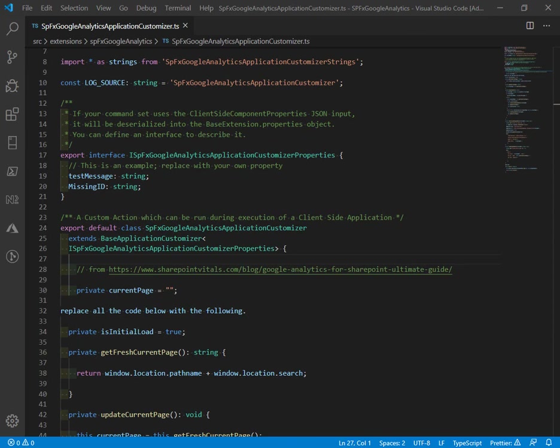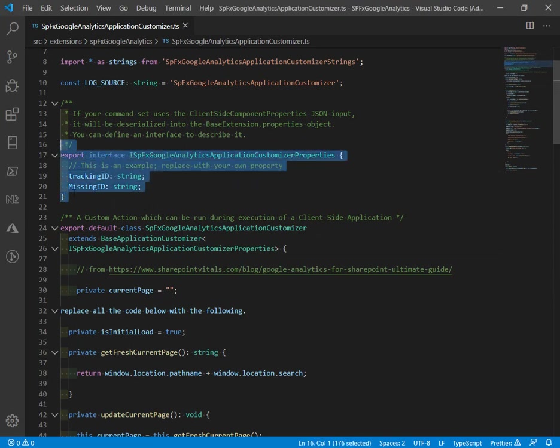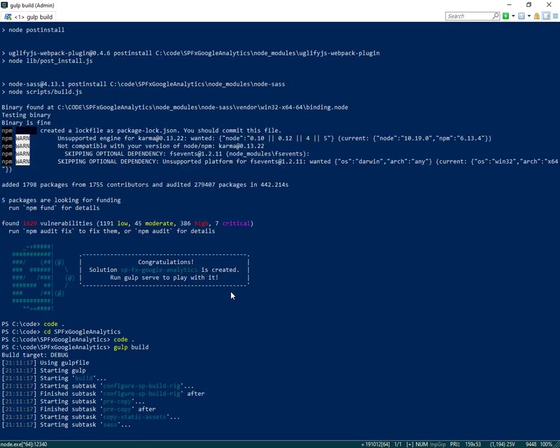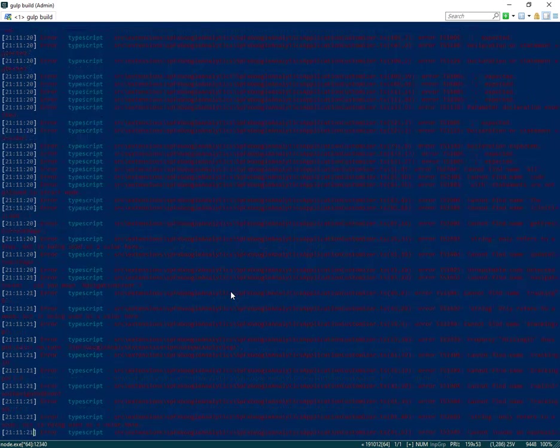One last thing we want to do is on the test message, we'll rename that to tracking ID. So these are the two properties that we're bringing in. Now at this point, we can try to do a gulp build. We'll let that roll through our TypeScript.